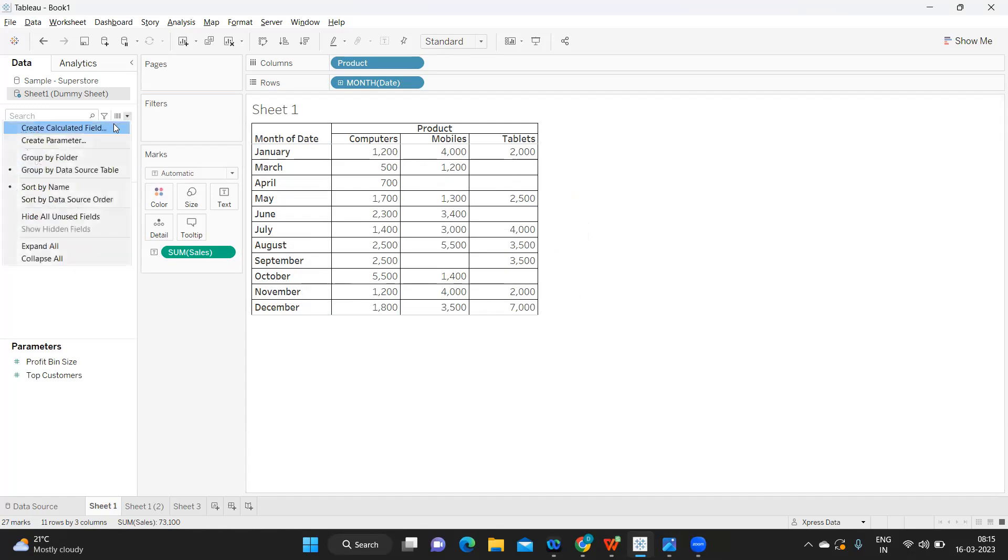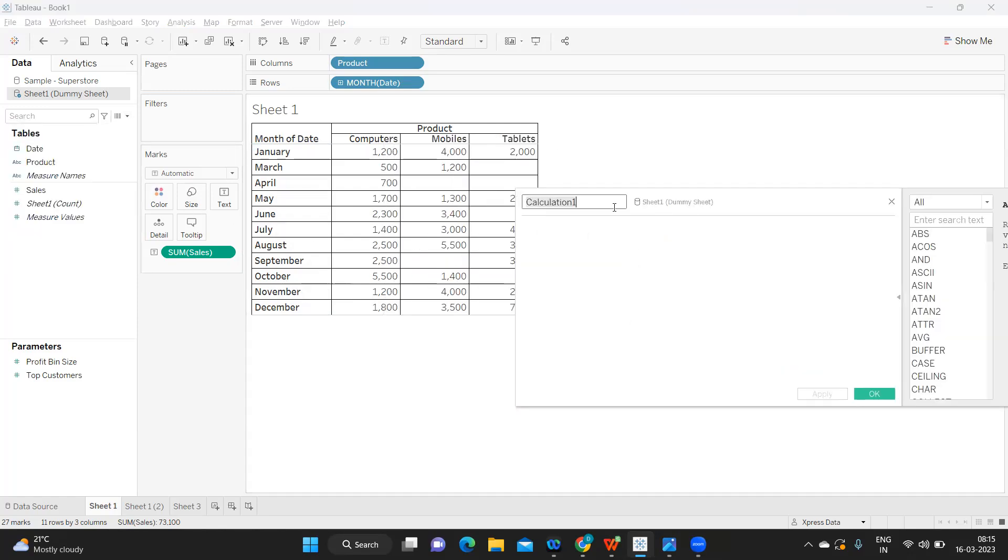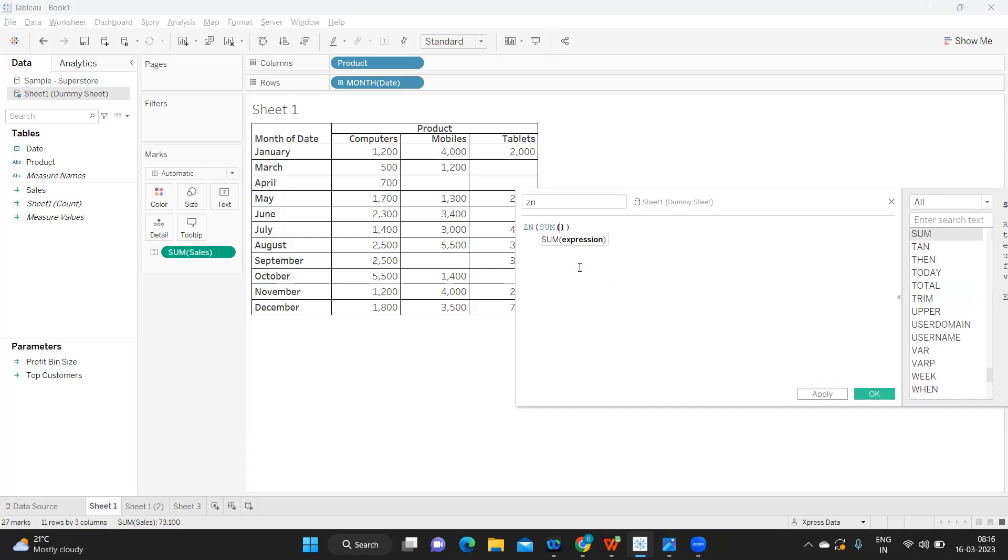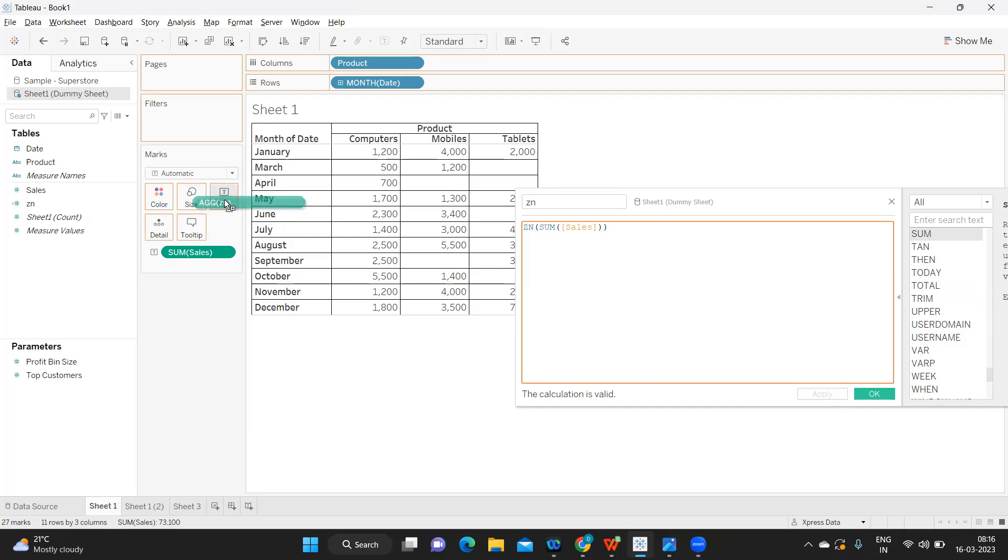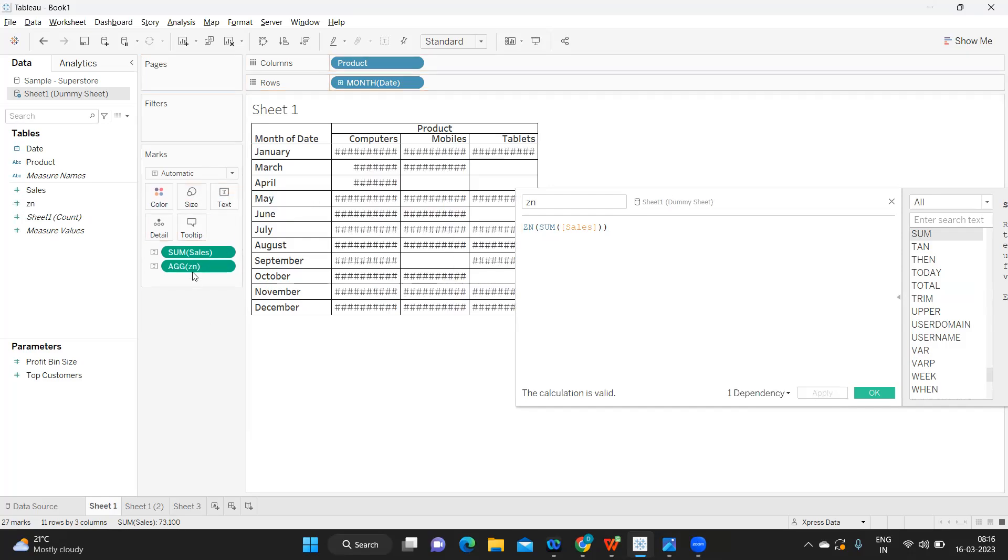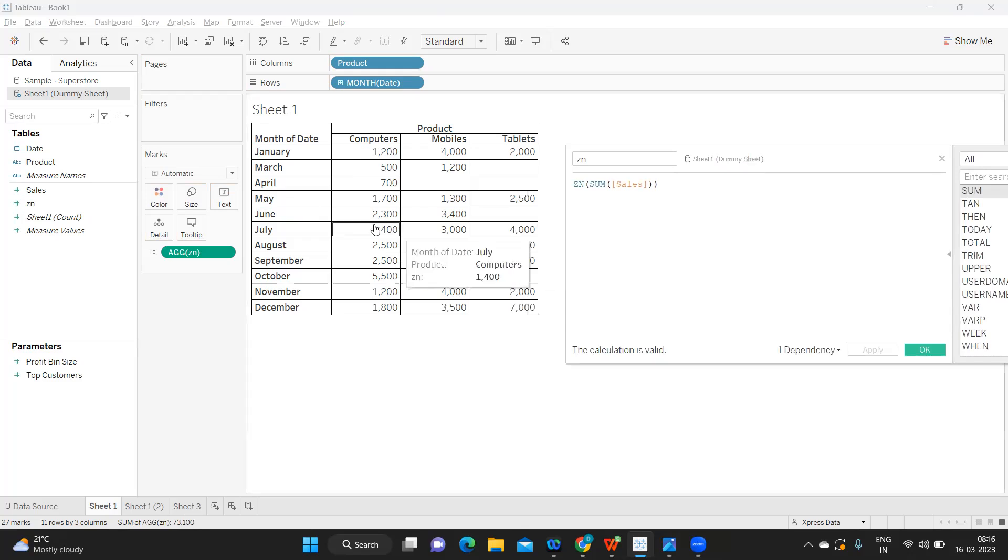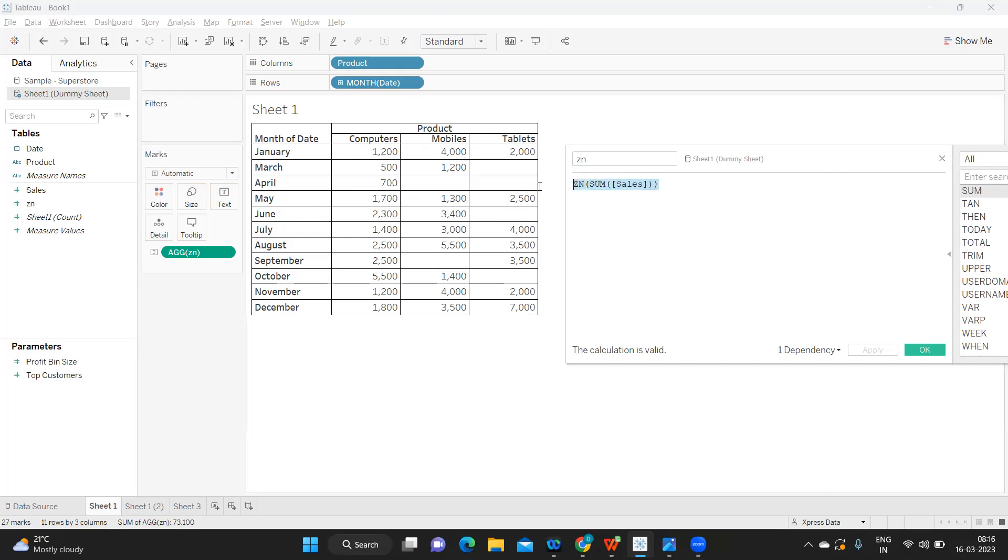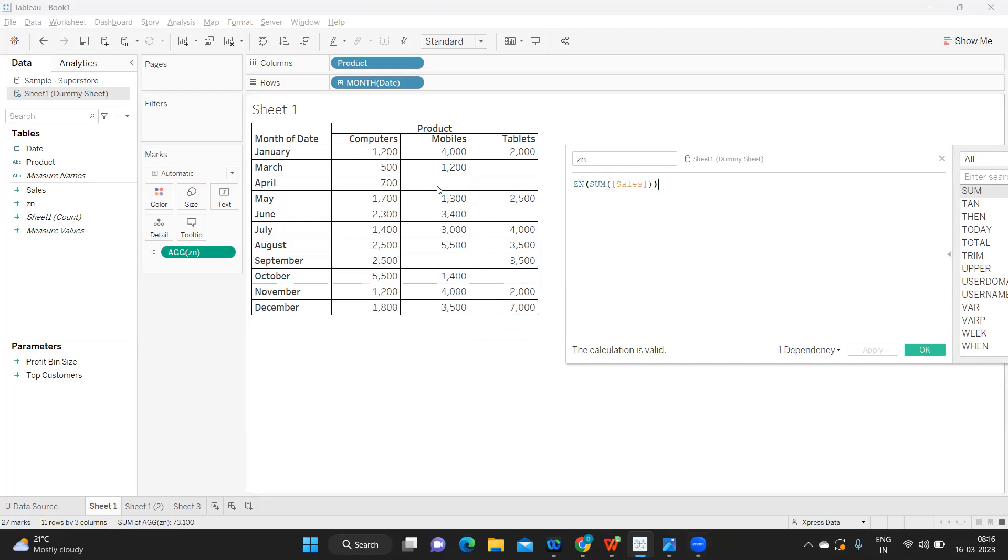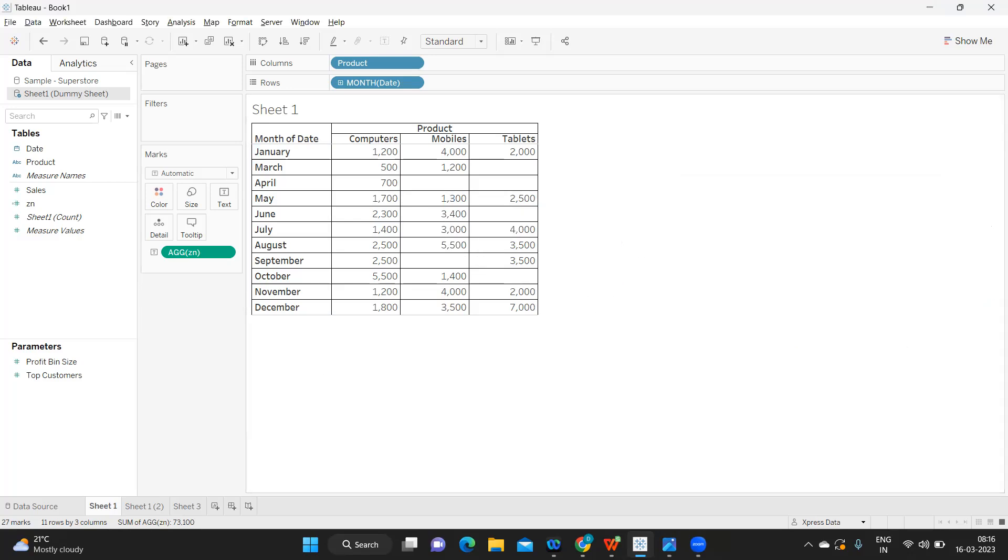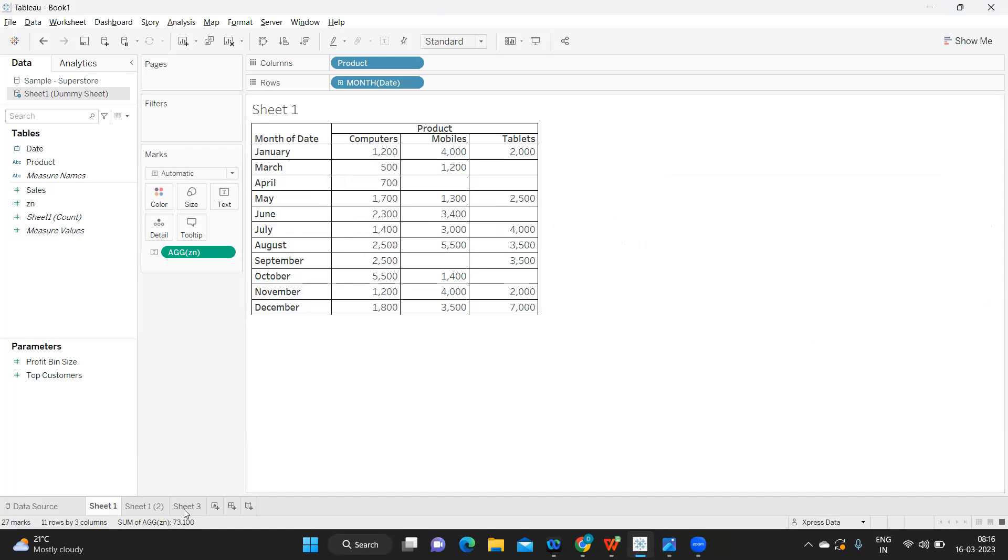We have learned in functions, so we'll try to do a ZN of sum of sales. Now ZN will work when we have data and when there is NULL in that situation. But here the cell itself is completely empty, so there is no point in writing ZN because it is not understanding that it has to go to this cell and read it.